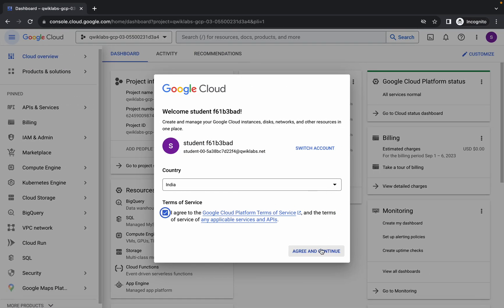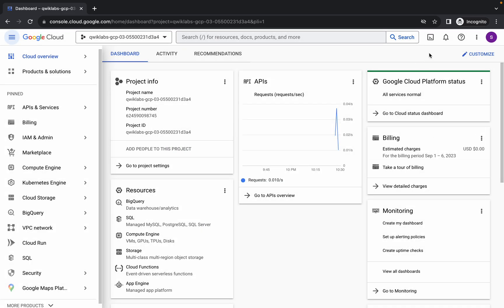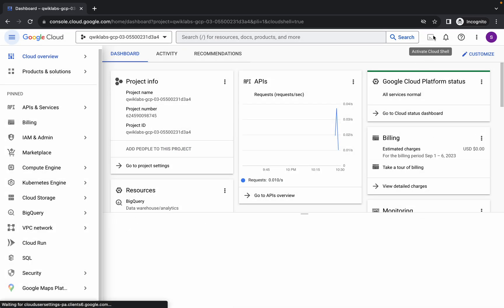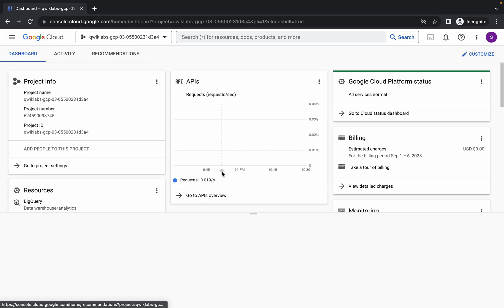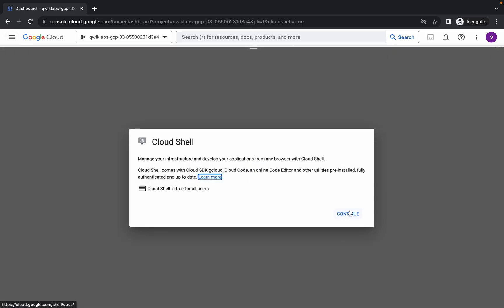Click on the checkbox and then click on agree and continue. Now simply wait and be active in your Cloud Shell. It will take a couple of seconds, so just wait for that. Now click on continue.